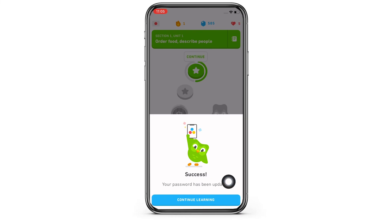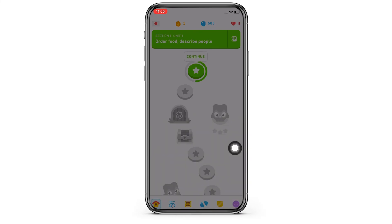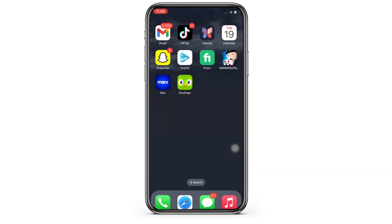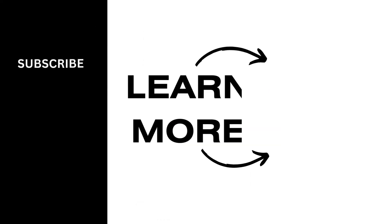If you find this tutorial helpful, please make sure to like the video and do subscribe to our channel for more content like this. Thank you for staying with us until the end.